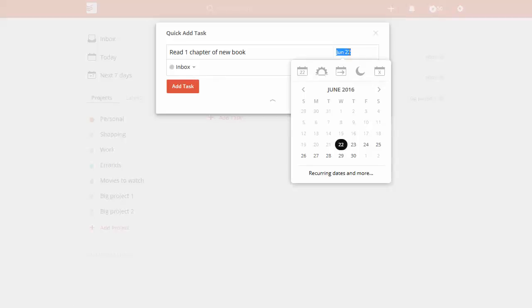When you click over here to the due date, let's say you want to make this a weekday type of thing, you could say 'every weekday at 3 p.m.'